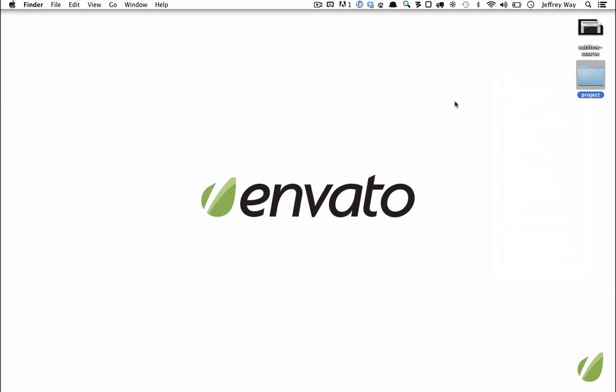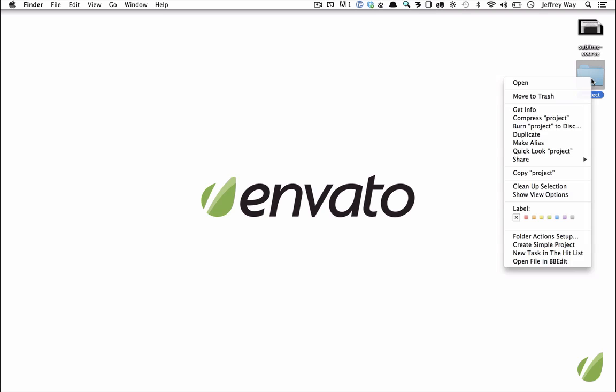One thing that would be nice on the Mac, and I'm sorry guys this is more Mac-specific in this video, so if you're a Windows user feel free to move on to the next one. I would like to right-click on a project and choose something like 'Open in Sublime Text 2.' That would be helpful, right? That's not offered out of the box, but we can provide that functionality fairly easily.